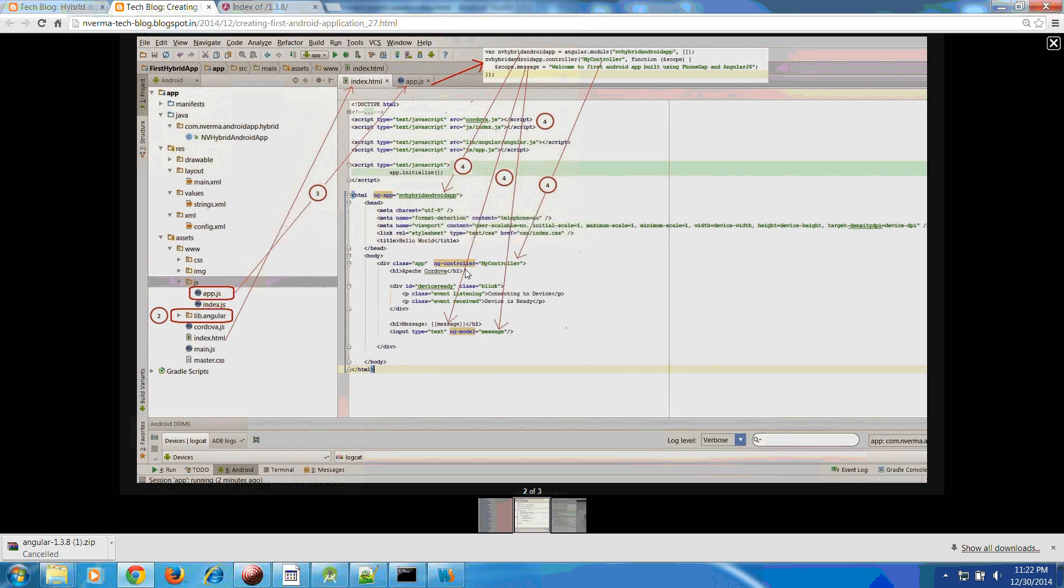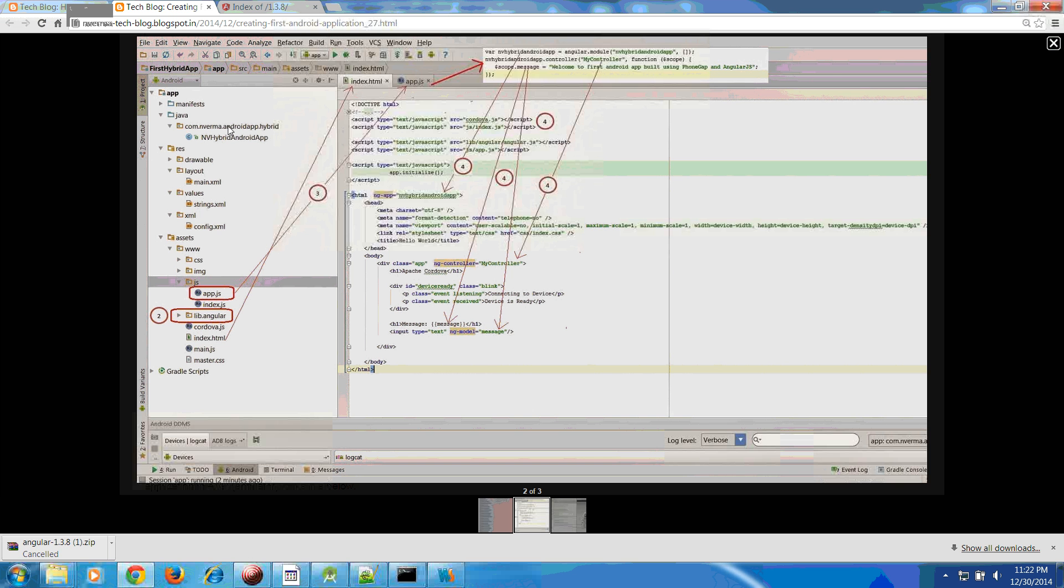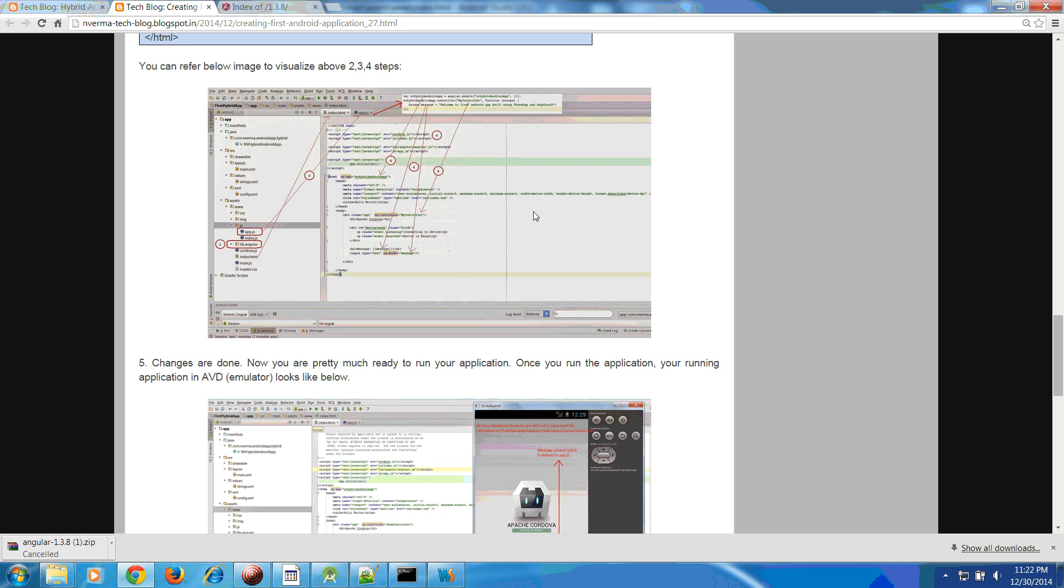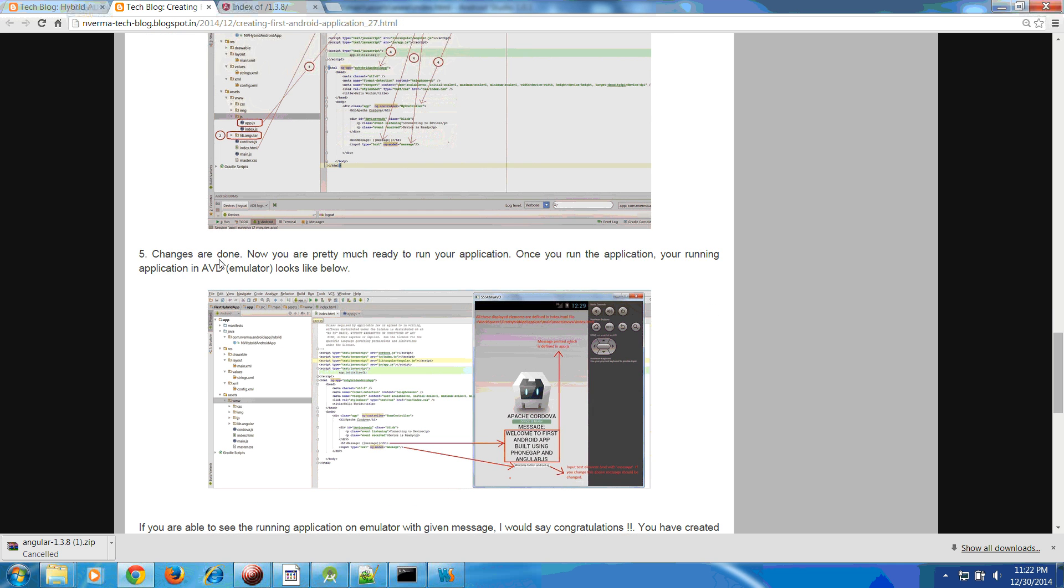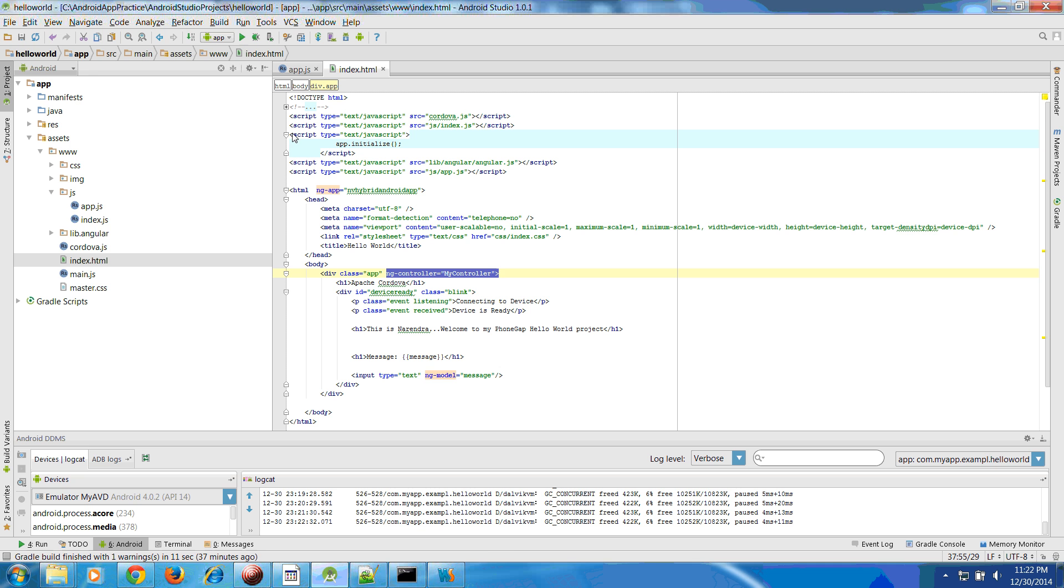Once you perform the steps the next one is we have to just run into our application or AVD. Let us try to run.